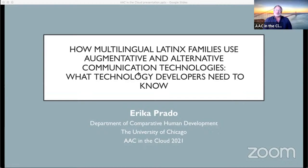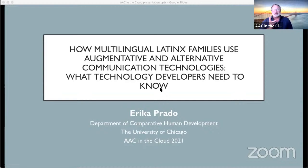Hello everyone, and welcome to AAC in the Cloud. I'm here to introduce Erica Prado. She's going to deliver a delightful, informative presentation on multilingual AAC with Latinx families, and I am excited for her presentation. We will be answering questions in Slack. Erica would like to answer those at the end of the presentation. Take it away, Erica.